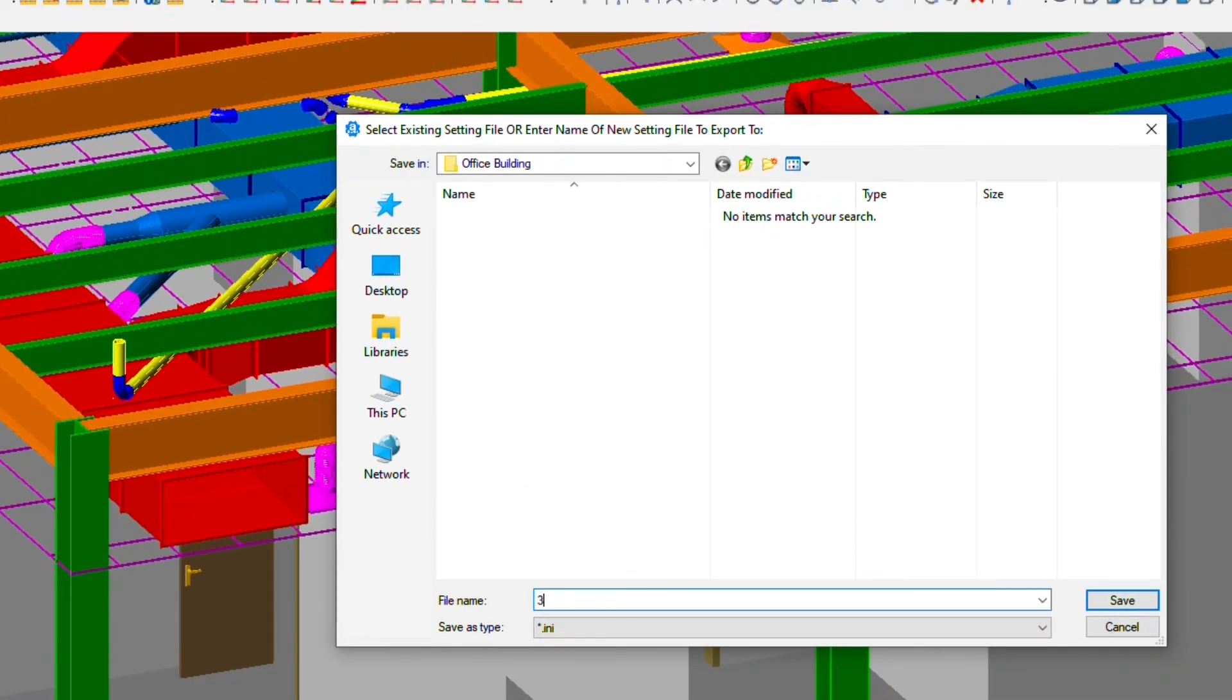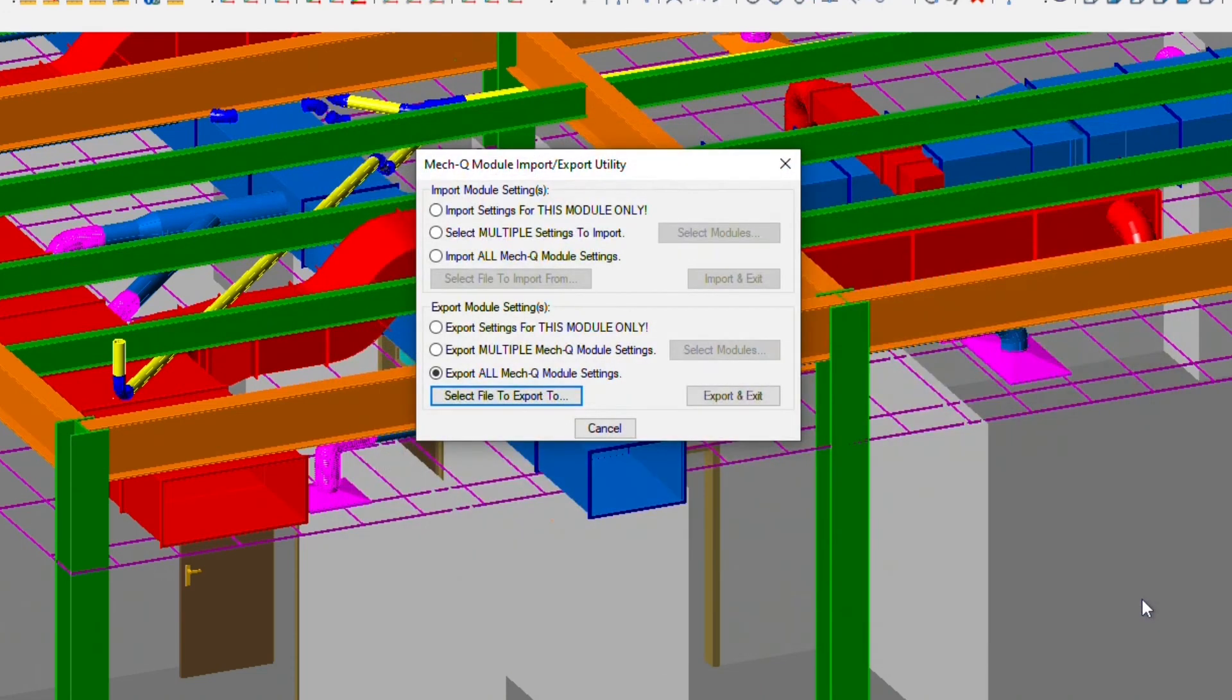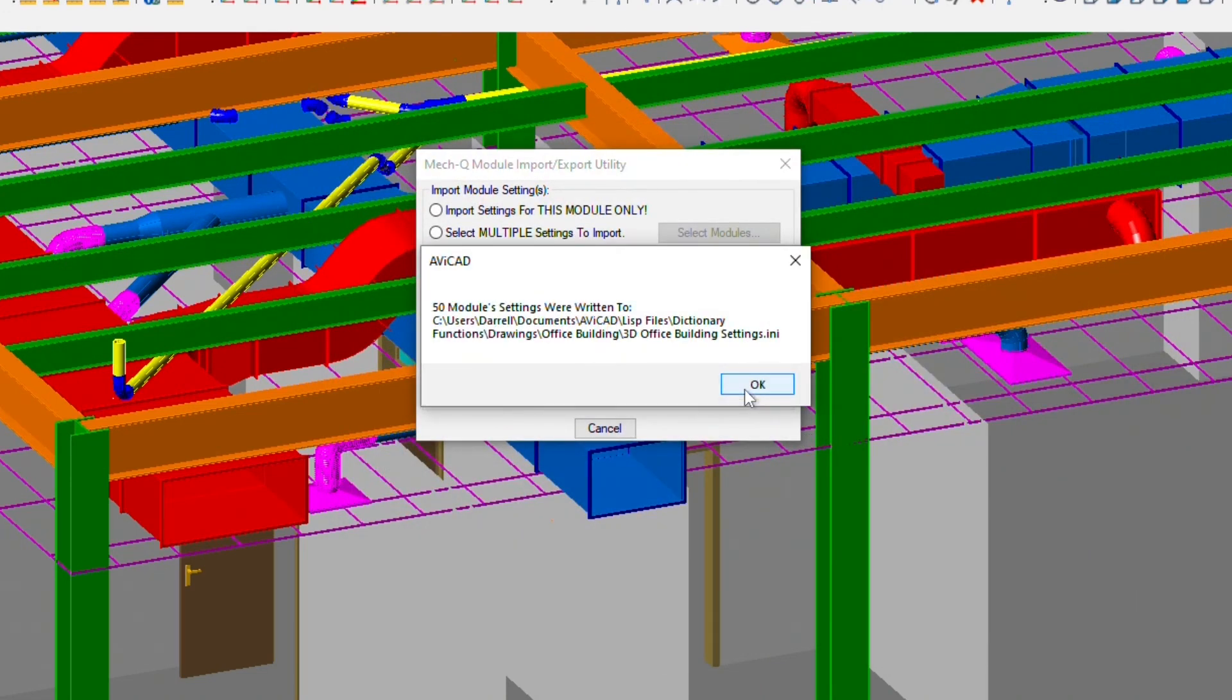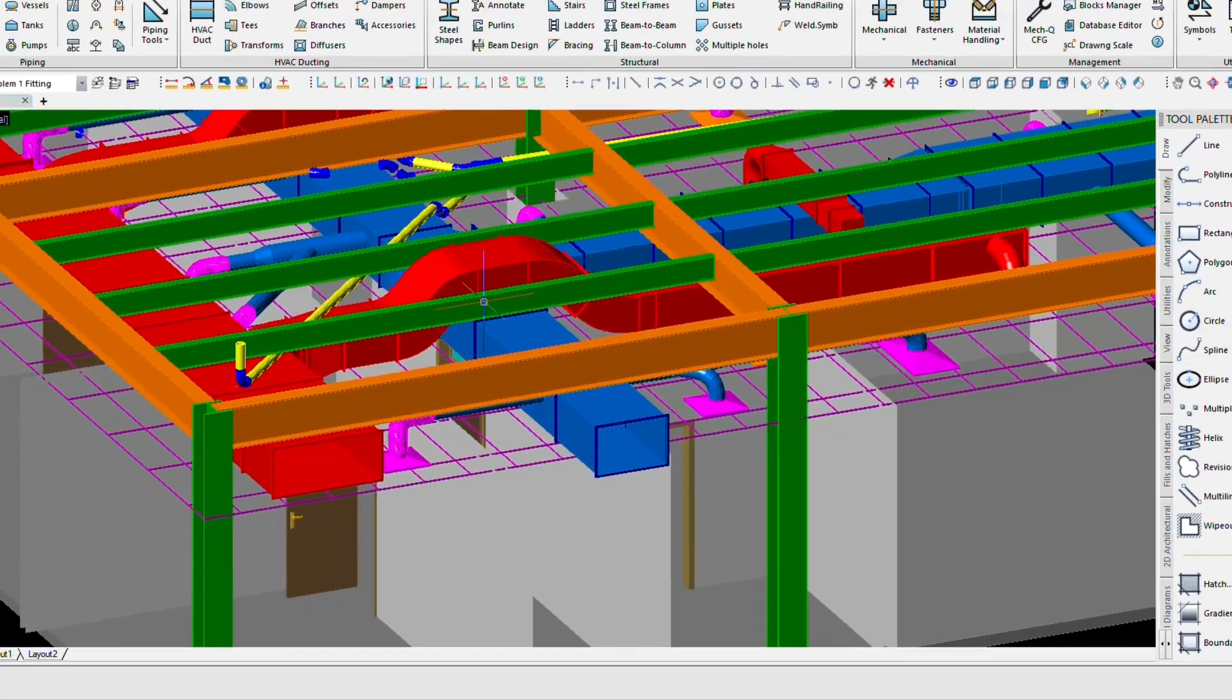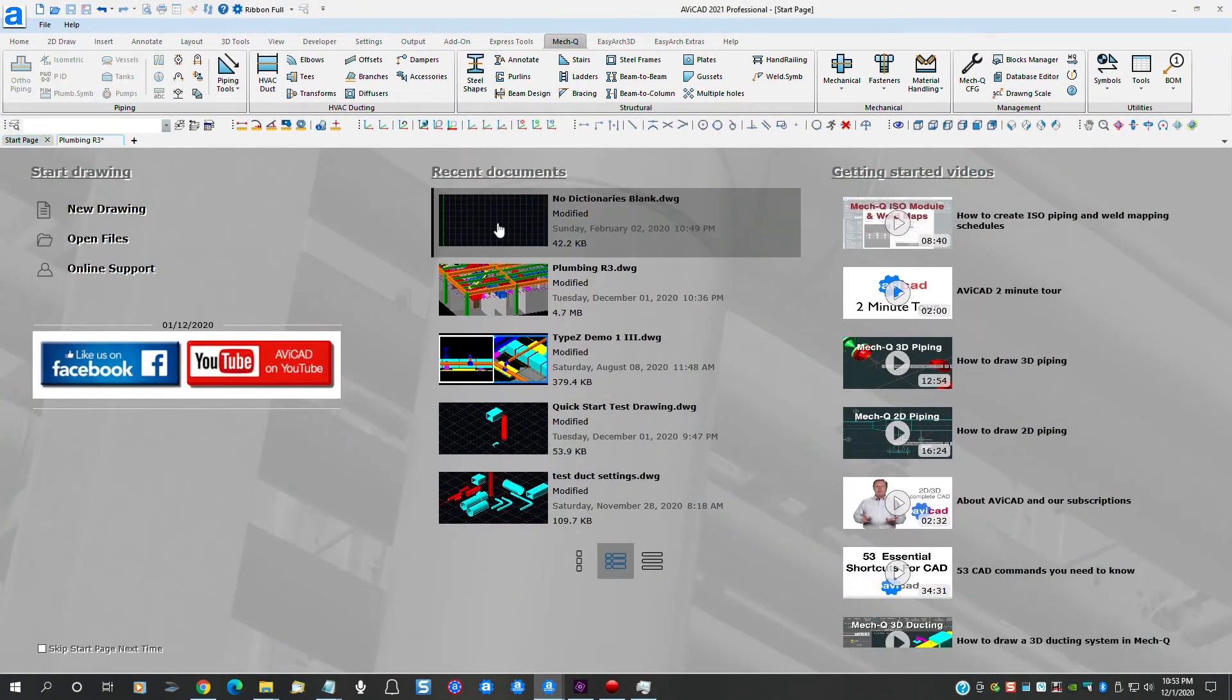Let's name the file 3D office building settings. Since we click the save to an INI file radio button, the file will automatically save to a file with an INI extension. When we return to this dialog box, we simply need to click export and exit. Now the file is saved to our hard driver network. Let's open a new drawing for the second floor.